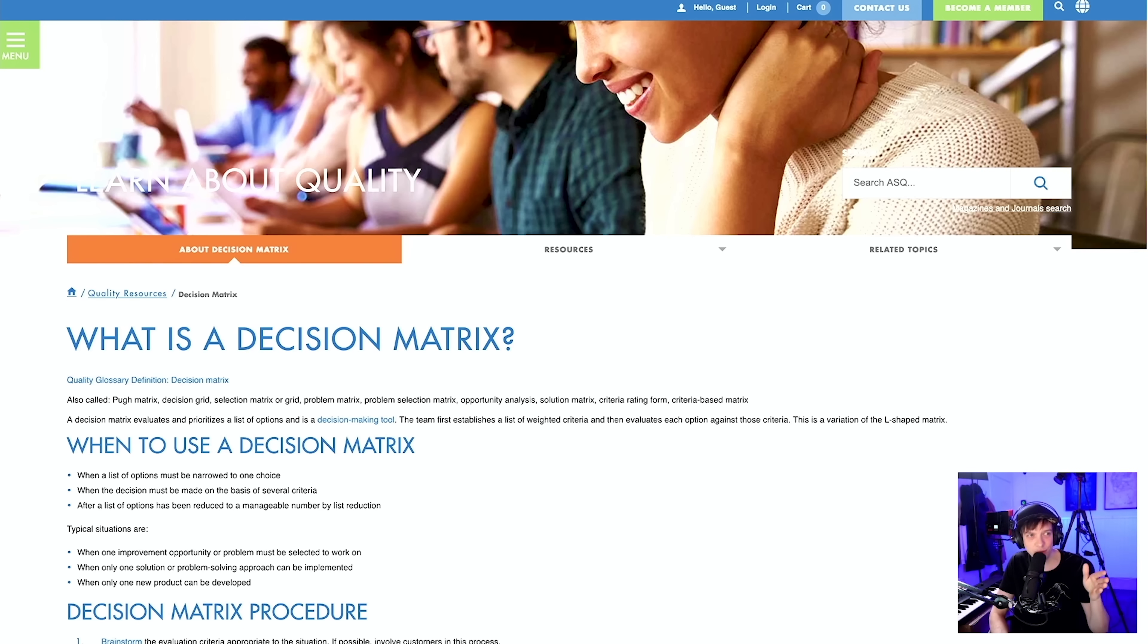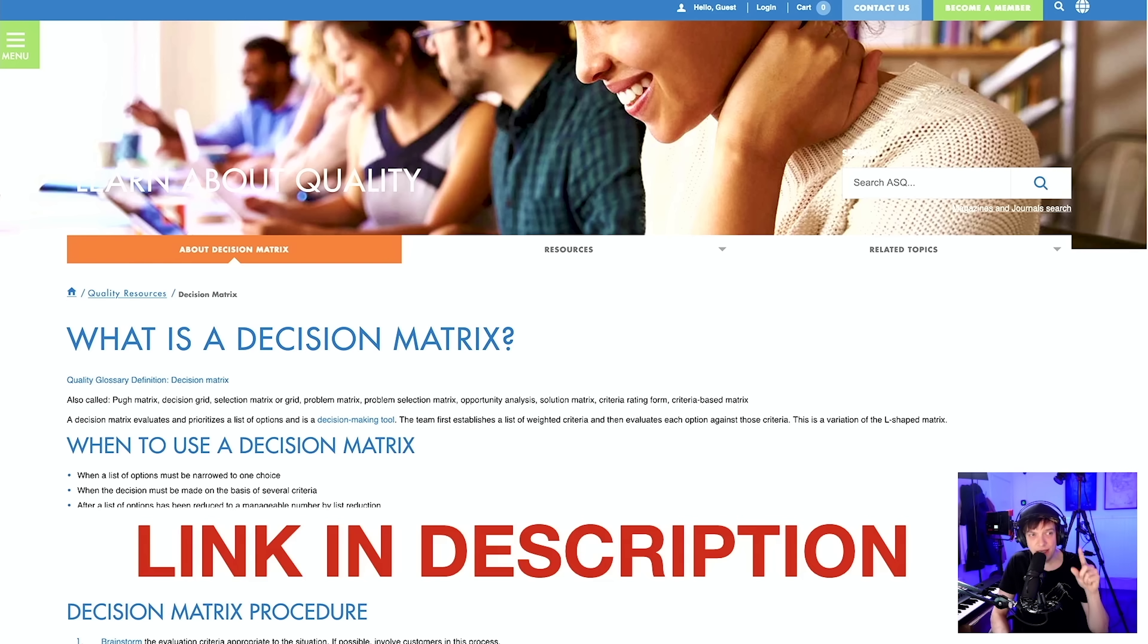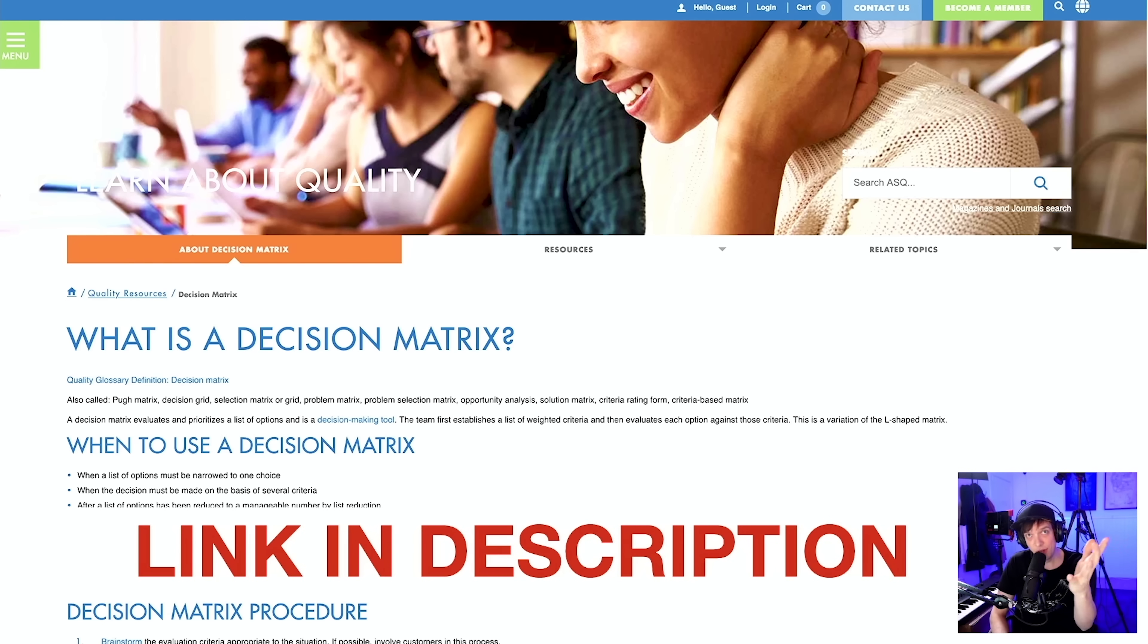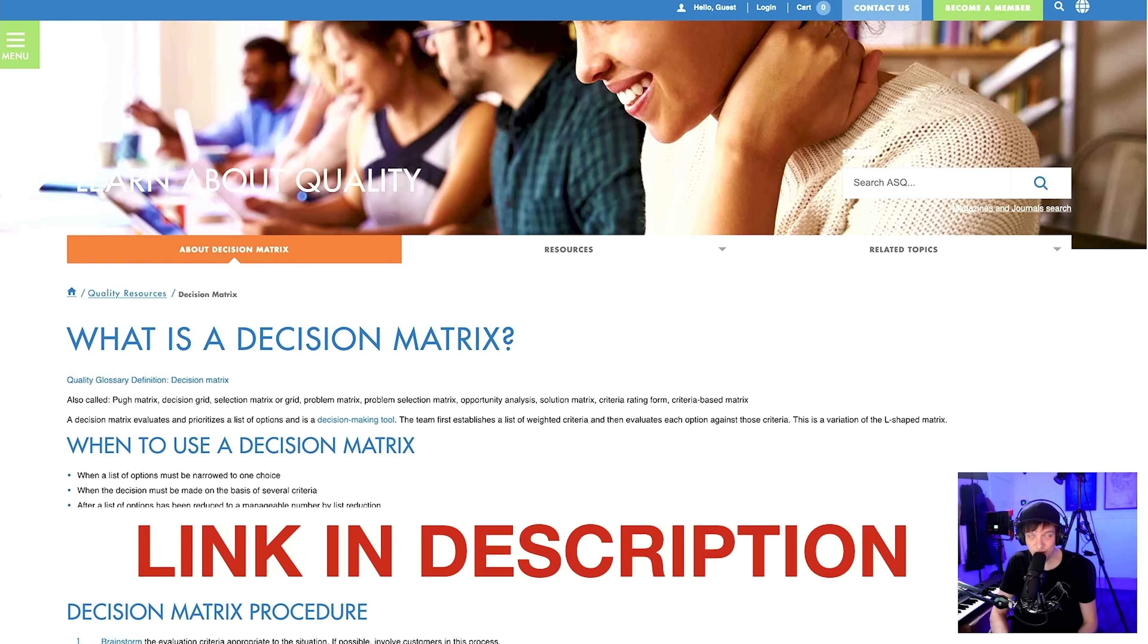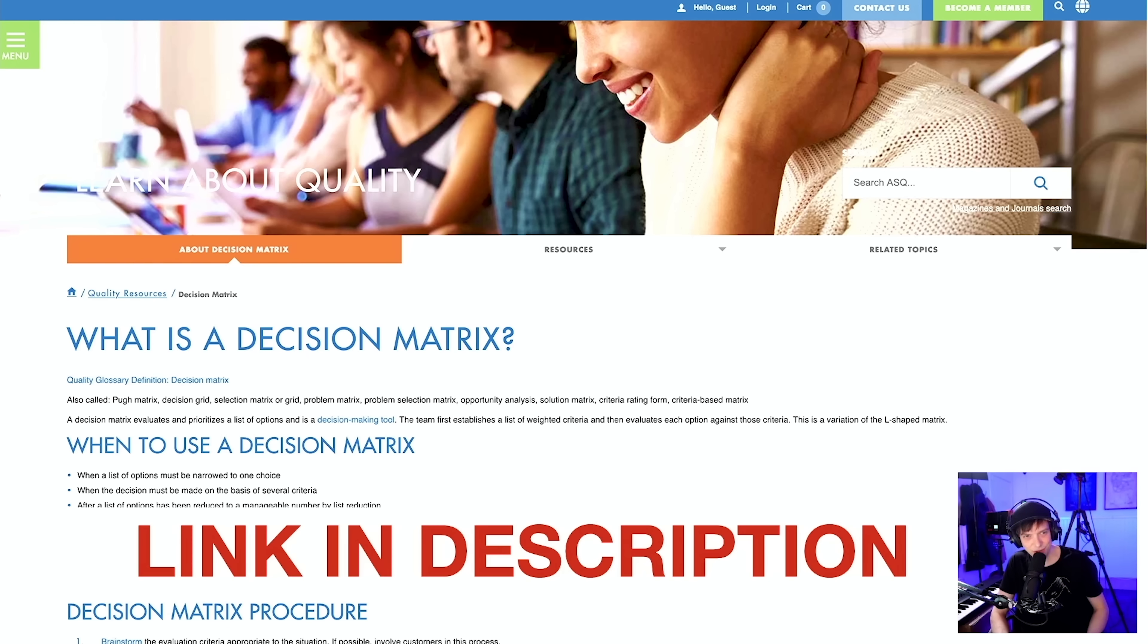I found this website, and I'm going to leave a link in the description, because this link is a perfect tutorial for you to try out making a decision matrix for your own project. Good luck. I love that tool.